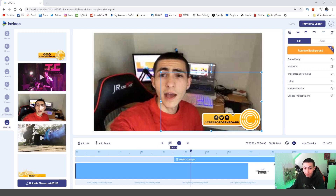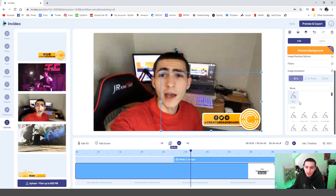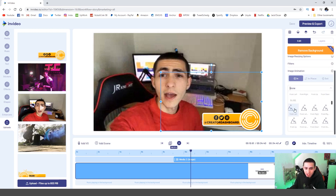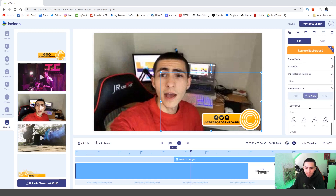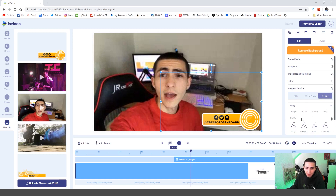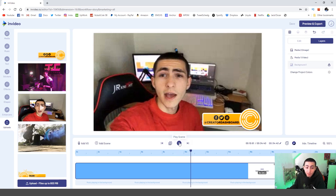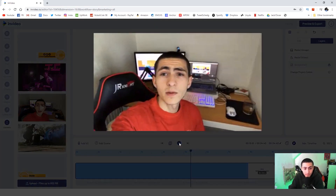Click on the lower third to open the edit window on the right. Go to 'Image Animation', click the in-animation, and go down to find 'Slide from the right' for the in-animation. For the in-place animation, make sure you have 'None' so it's not doing anything during the transition. Then transition it out — go to the out-animation and select 'Slide to the right'. Just like that, if we play the video now, we've animated in a lower third.